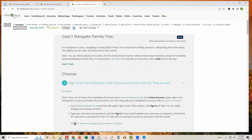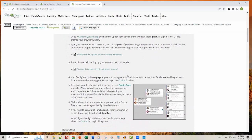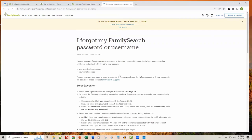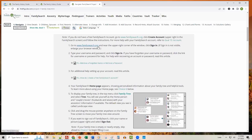Scrolling down, you see the choices listed. Choice A is 'Sign Into FamilySearch, Move Around the Family Tree Screen,' with step-by-step instructions and screenshots. There are also links to articles — for example, what to do if you've lost your username or password. You can go the route of the step-by-step instructions printed here in the guide, or use additionally the references linked in there, giving you flexibility.